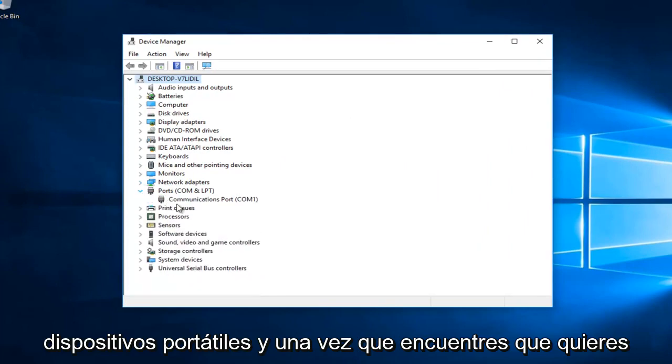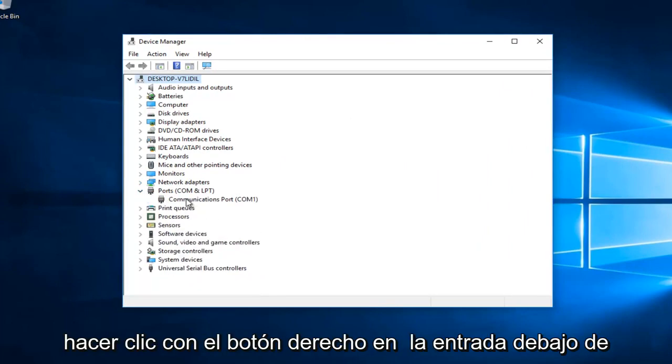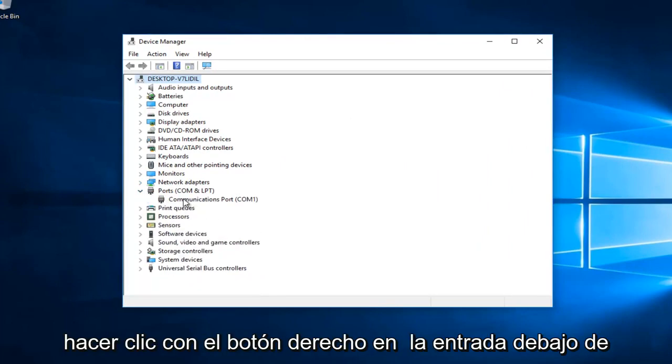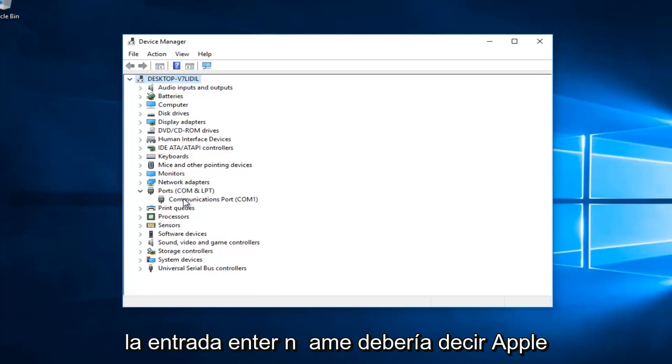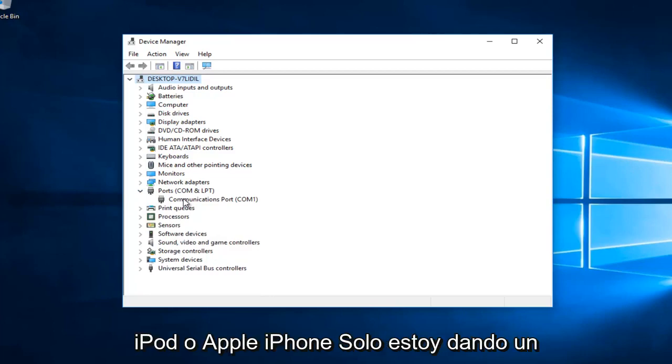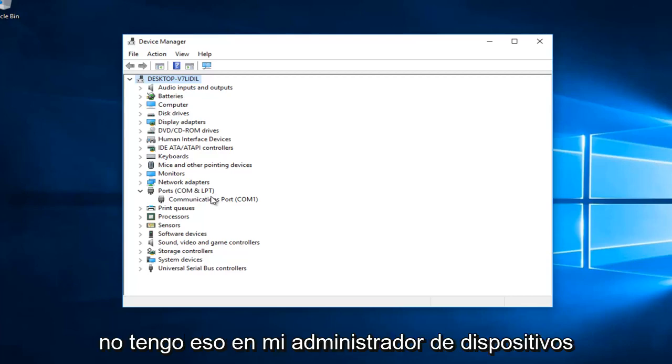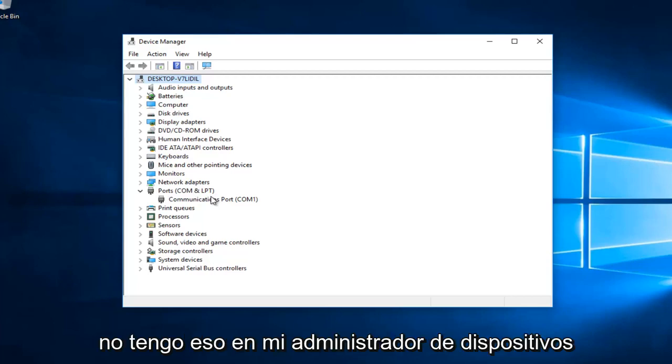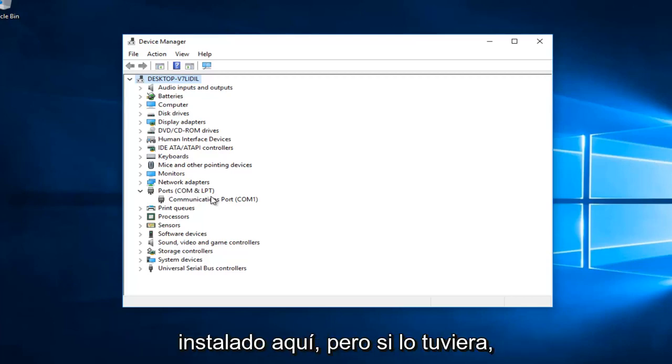Once you've found that, you want to right click on the entry underneath. The entry underneath should say Apple iPod or Apple iPhone. I'm just giving an example here because I unfortunately do not have that in my Device Manager because I do not have any Apple software installed on here.